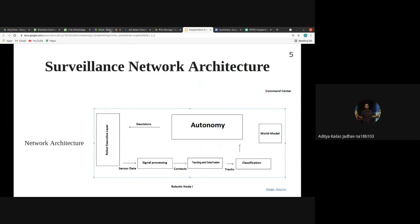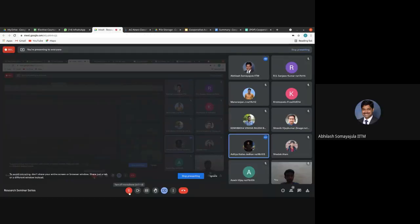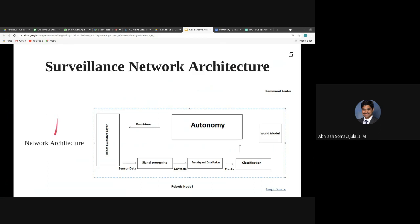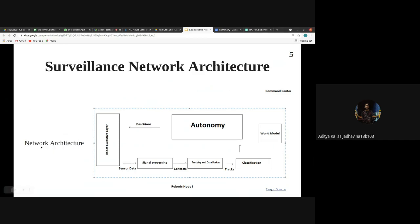This is a high-level overview of how an operation involving multiple robots works. Coming back to classification — the classification module has a world model, and from multiple tracks generated by the tracking and data fusion layer, it selects the one track most likely leading to the main target, essentially eliminating superfluous tracks.